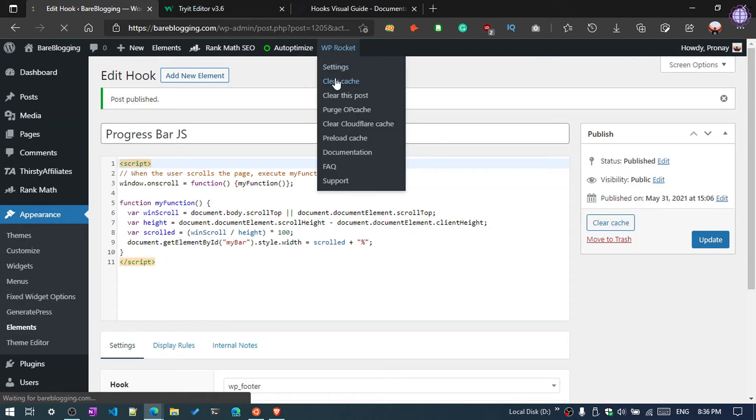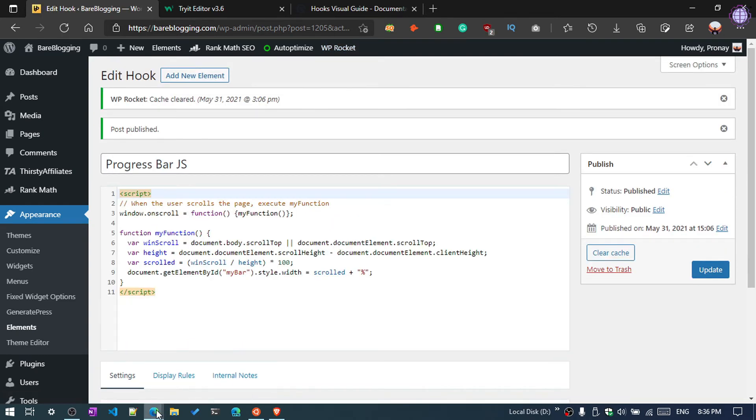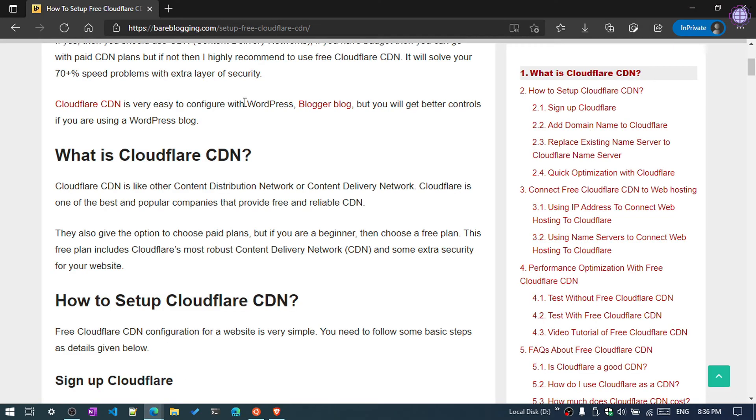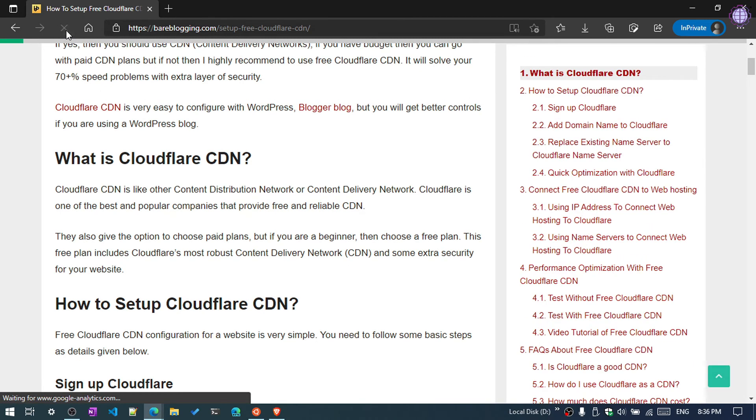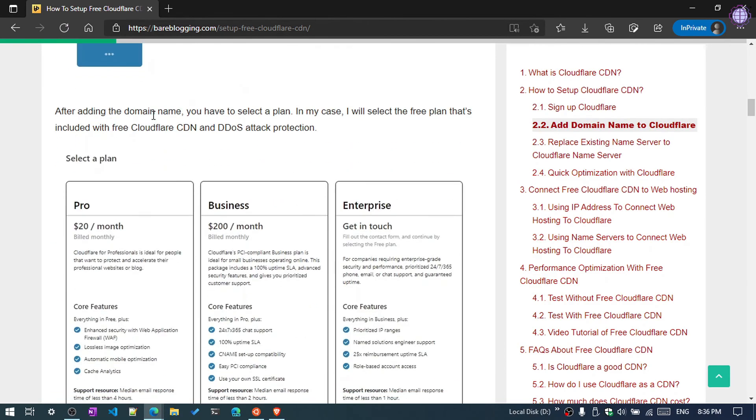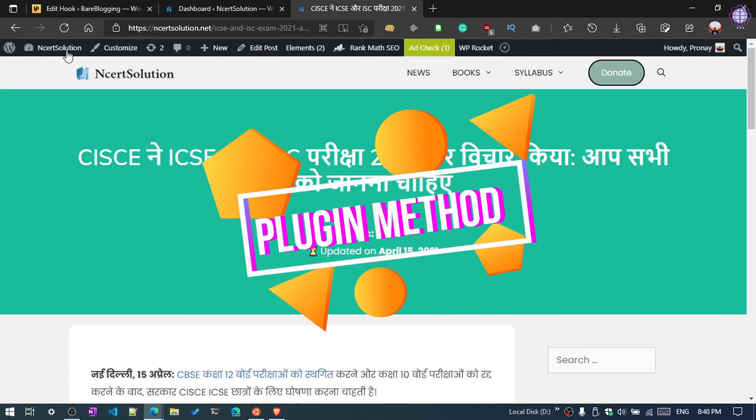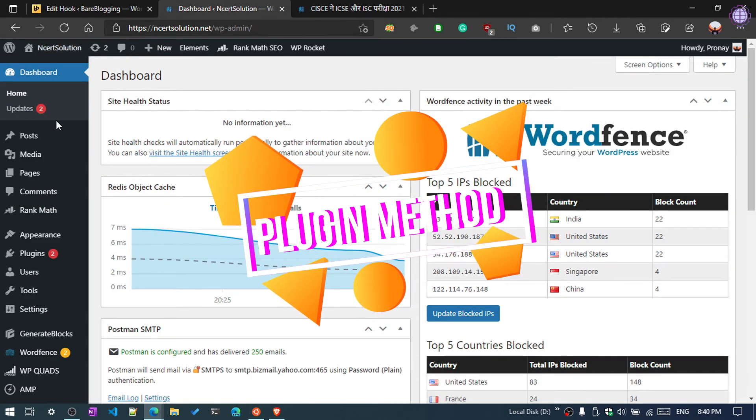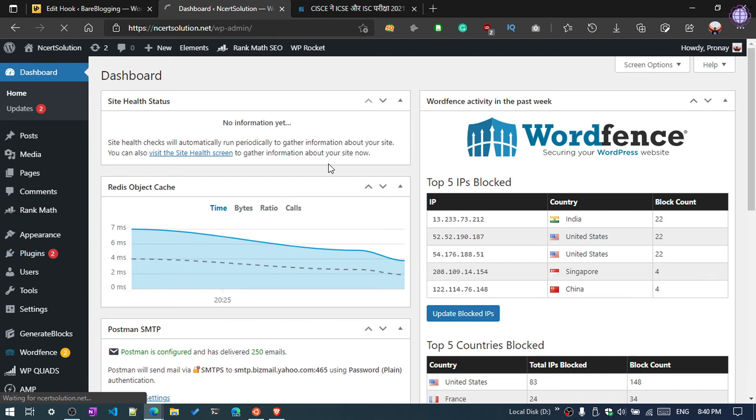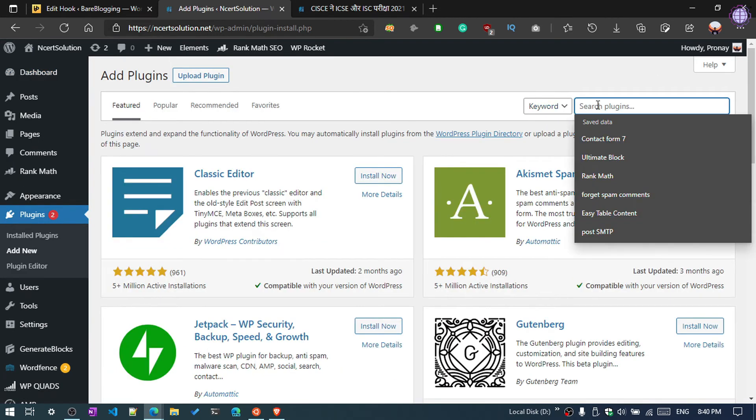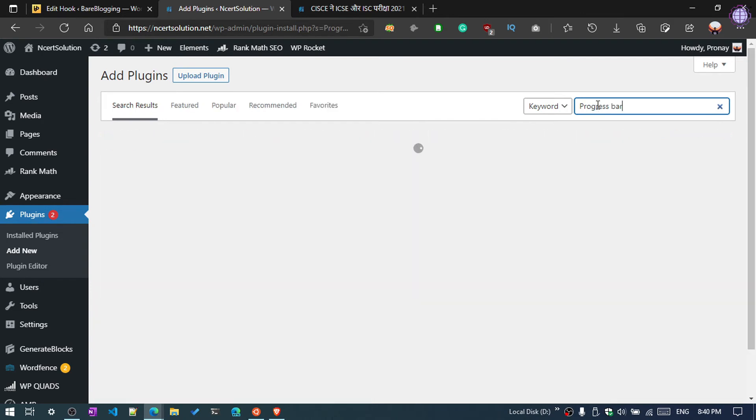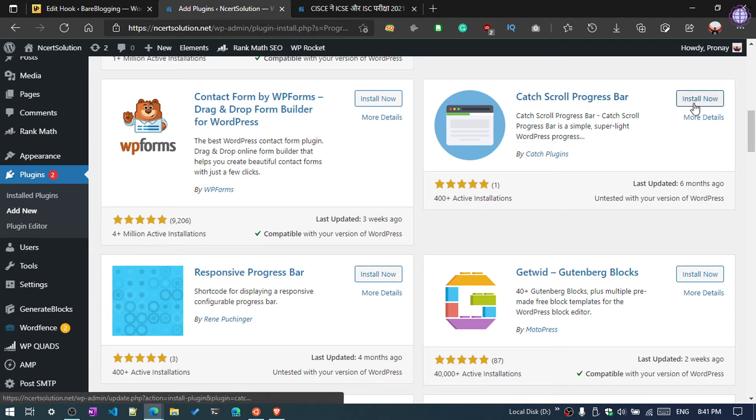Again, clean the cache and open your blog post in incognito mode. And refresh it. Now you can see the green color. So we are going to add via plugin. Again go to the dashboard, click on Plugins, Add New, and then search progress bar. So you can see this plugin, Read Scroll Progress Bar. You can install it.